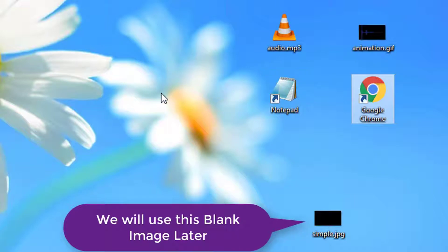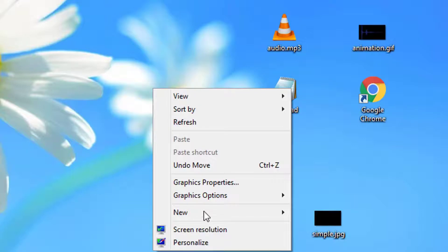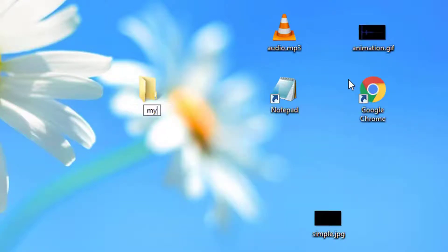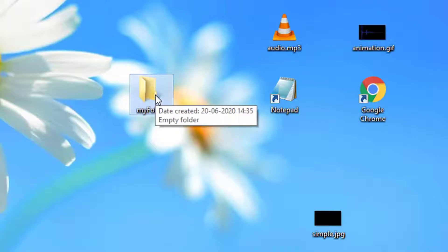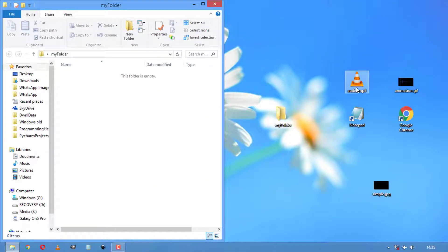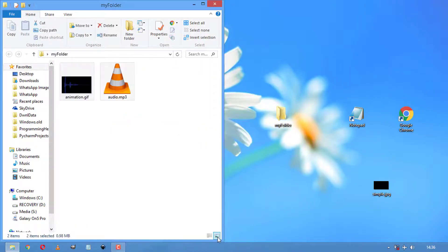To make this tutorial simple, we are going to create a new folder inside our desktop, and we are going to move those audio and GIF files inside this newly created folder. Now we have both the GIF and the audio file here.